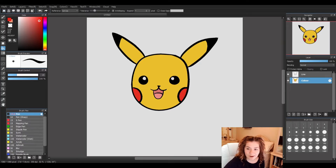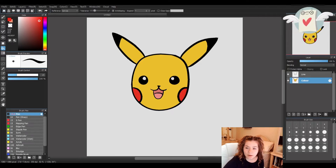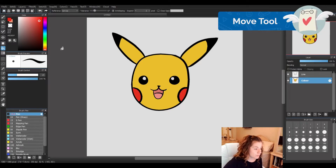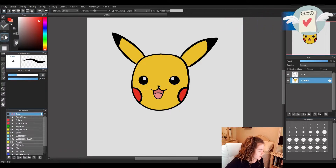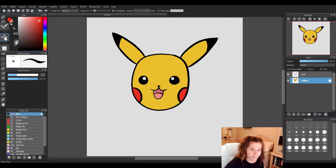Now that we have our Pikachu, I would like to be able to move him around my page. So I will talk about the move tool, which is right on our toolbar — it's this compass shape with arrows pointing up, down, left, and right. This is our move tool, so let's click on that.